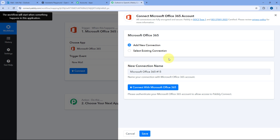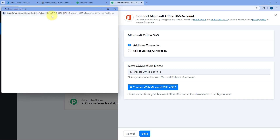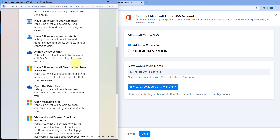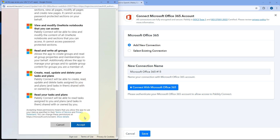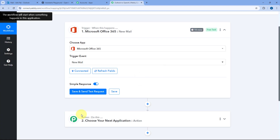Here we have to connect our Microsoft Office 365 account with Pabbly Connect. To make this connection, click on the Connect with Microsoft Office 365 button. In the pop-up window, it will ask us to select our Microsoft account. Because I've already logged into my Outlook account in another browser tab, it has detected the same account. We just have to scroll down, click Allow, and click Accept. Our Microsoft Office 365 account will get connected with Pabbly Connect.